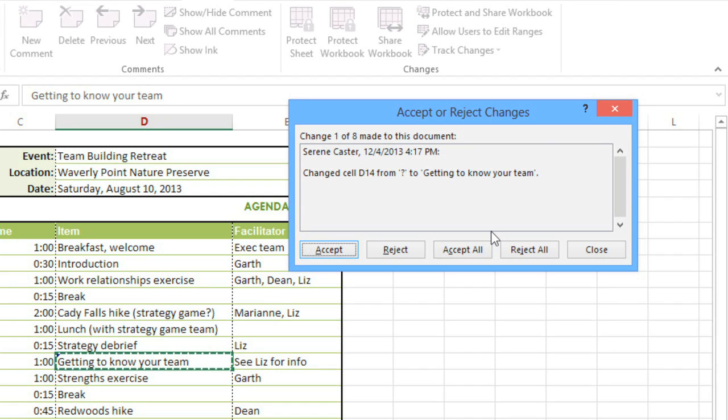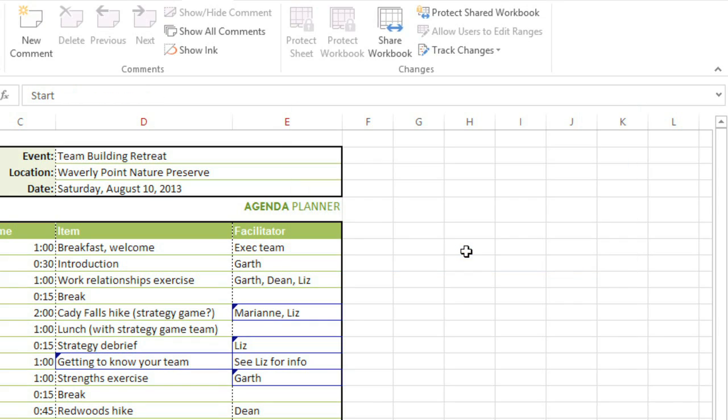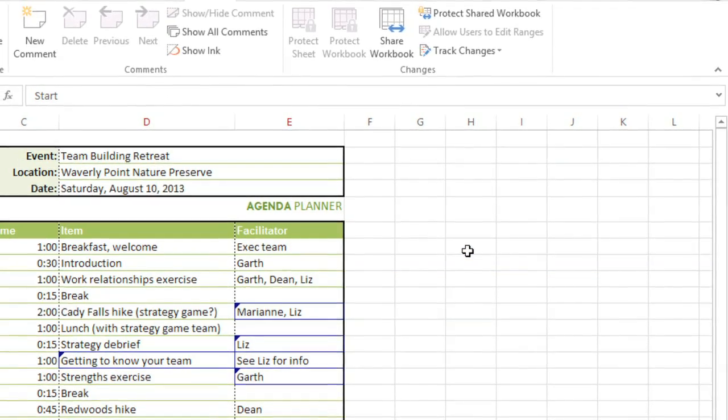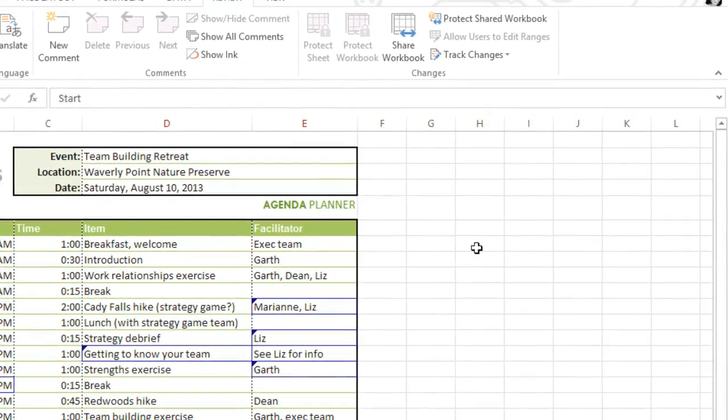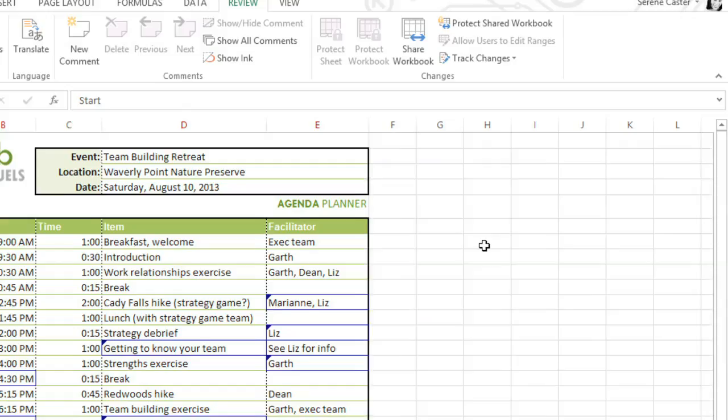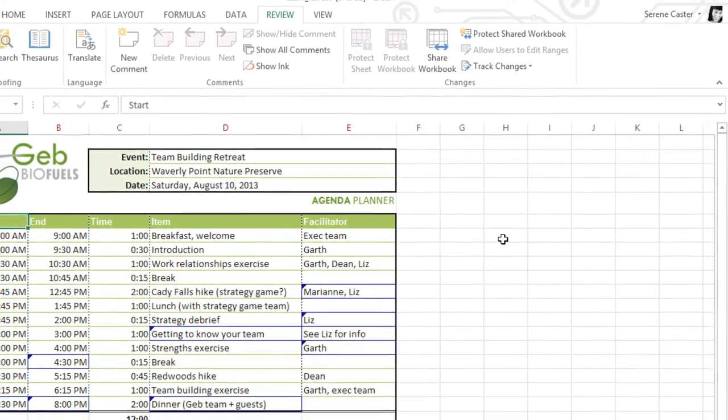You'll be able to review each change, and then accept or reject them one by one. I know I want to keep all the changes in the workbook, though, so I'm going to choose Accept All. Now the changes are permanent. However, the markup won't go away until we turn Track Changes off. We'll get back to that in a minute.